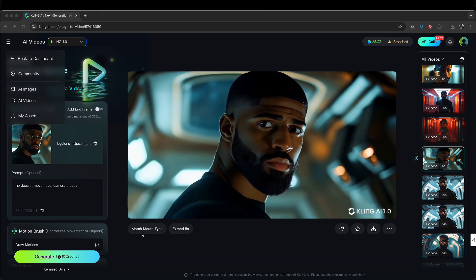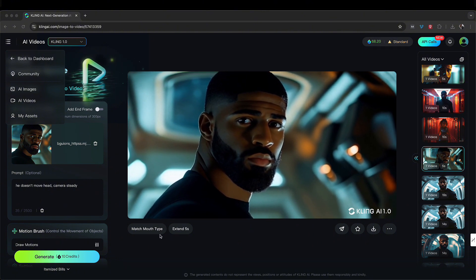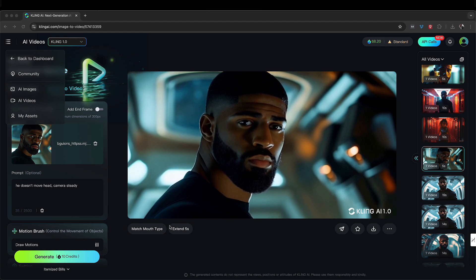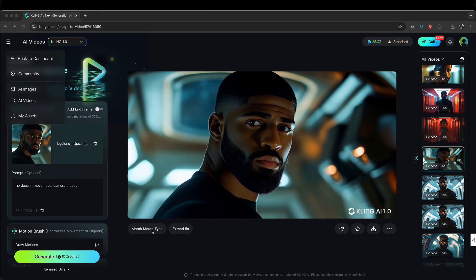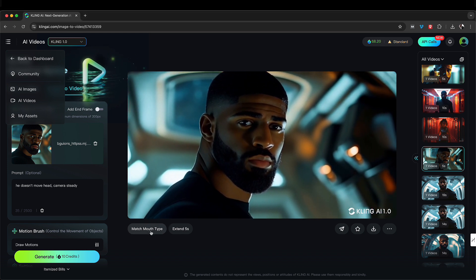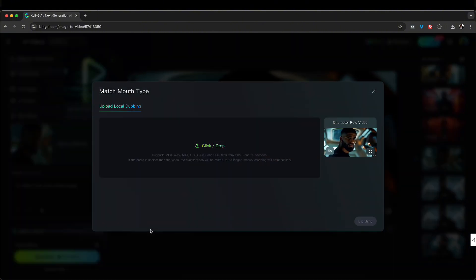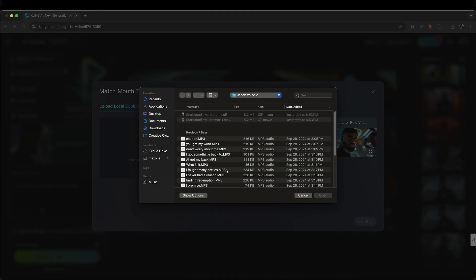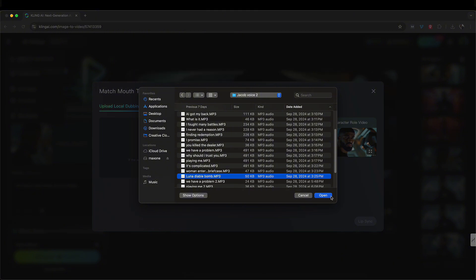So that's going to make my life easier if this really takes off. You click here — Match Mouth Type — you can see it on the left-hand side. After you render the video, you click it and you'll see this option. You can extend it too if you want. I'm going to hit this right here, and it's going to read the face and say 'upload local dubbing.' So I'm going to click this and open the file.